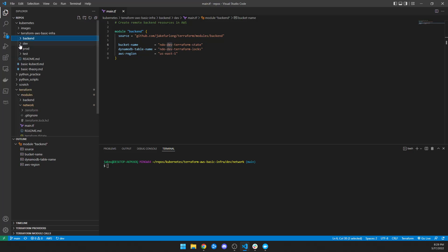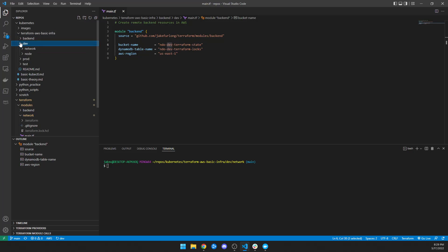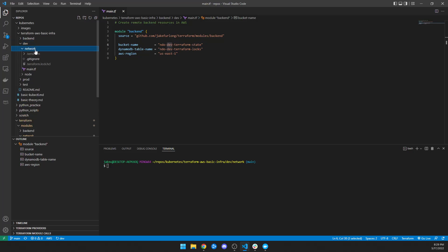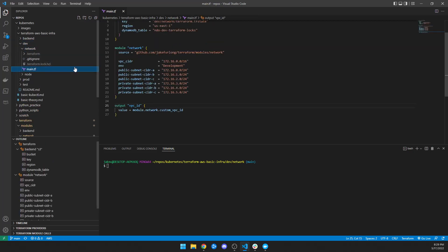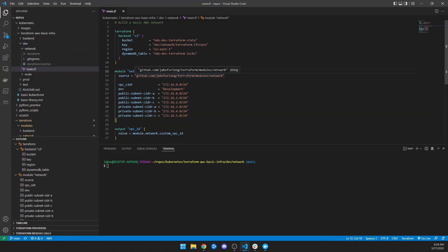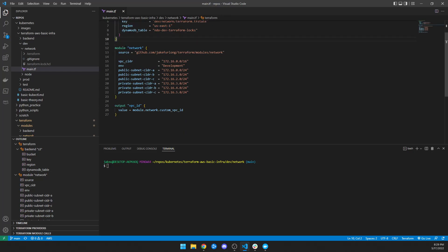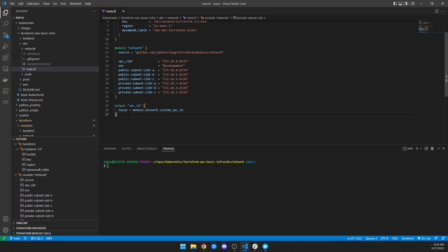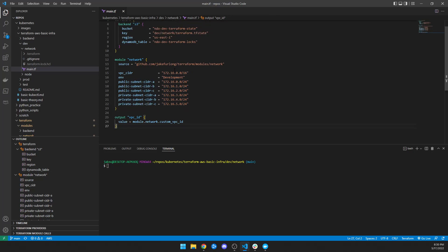So once you have your backend, I have a development, prod, and test folder for my actual infrastructure. For dev I separate it out by network and then my node. For the network I just have one main file, and all it does is configure a remote backend, then calls the network module I created, passes the variables you saw in my documentation, and then outputs the VPC ID for me to use later. That'll build my network.